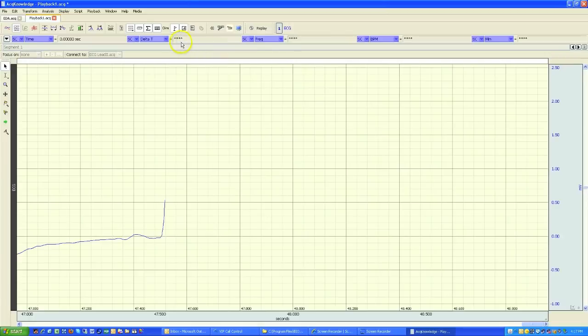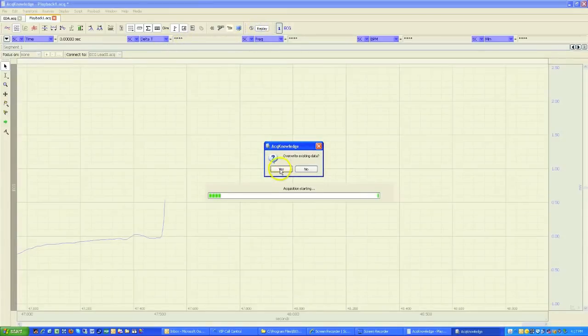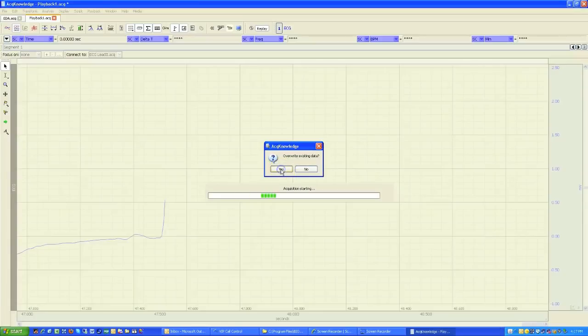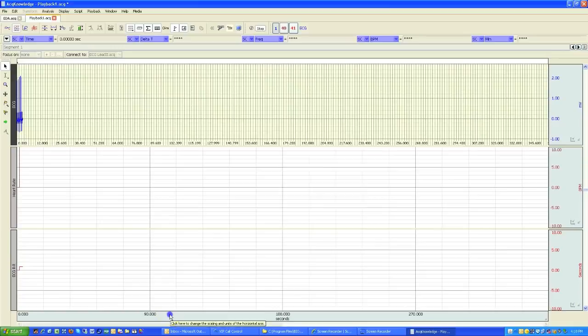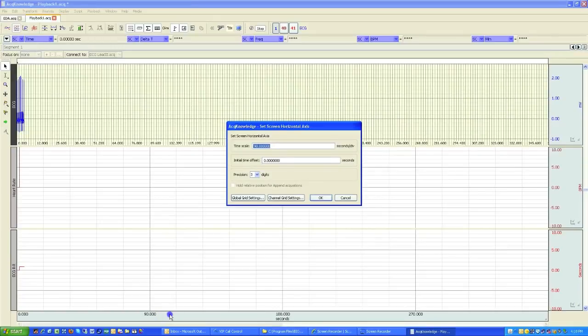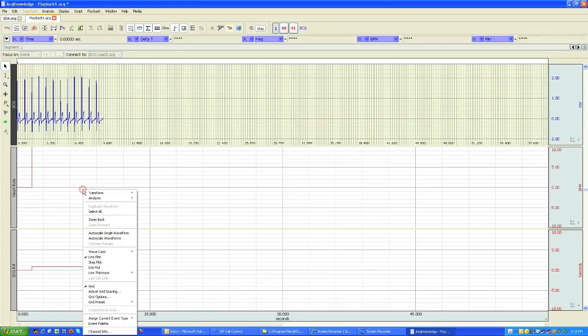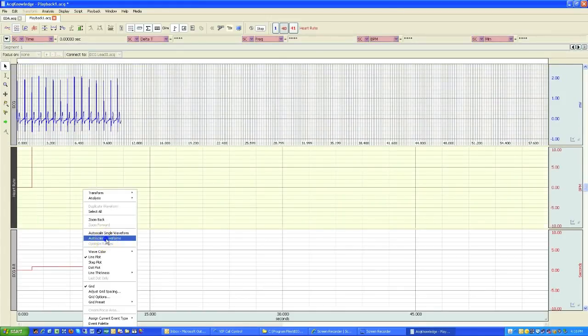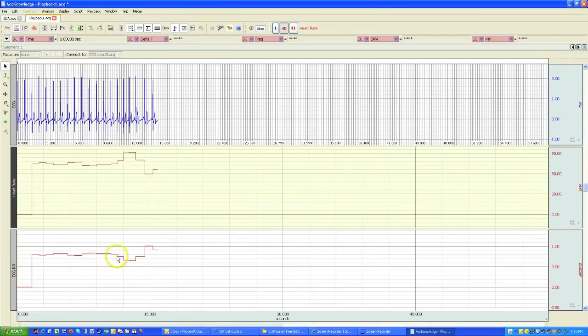And now when we hit the replay button, it asks me if I'm going to overwrite. I don't mind. Hit OK. Now I've added in these two channels. And if I expand this out and I'll auto scale, we've got heart rate and R to R interval.